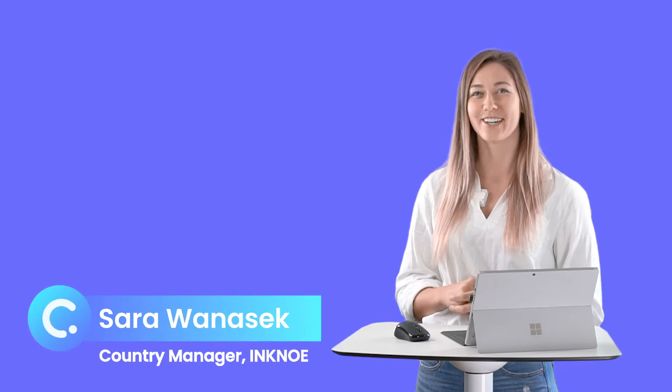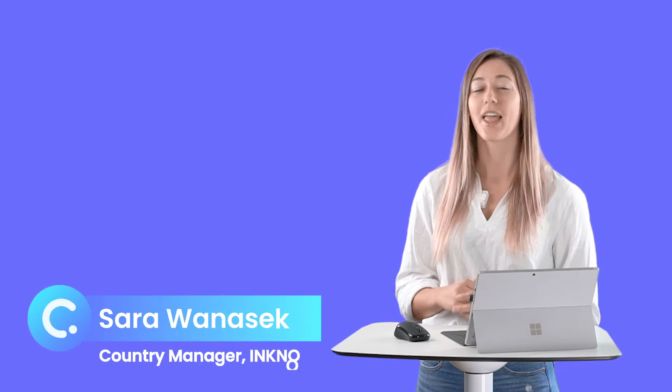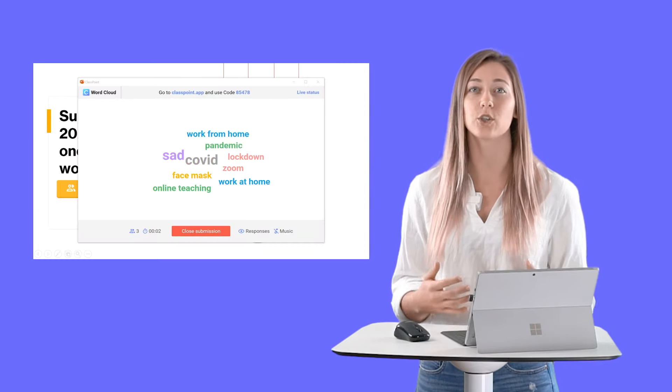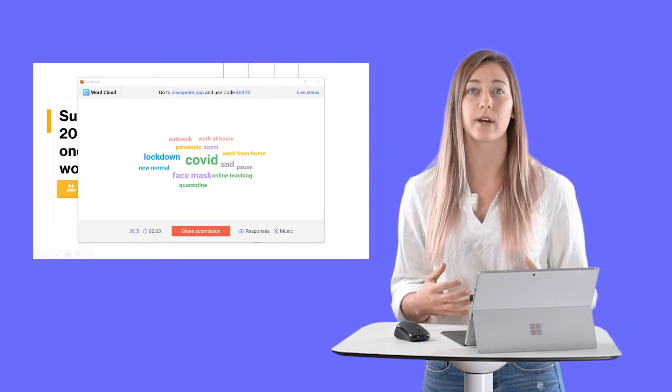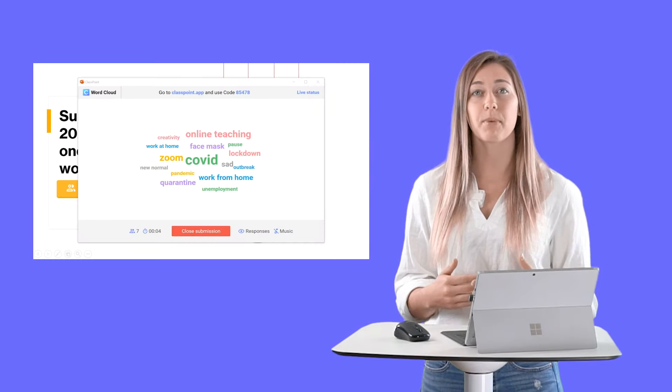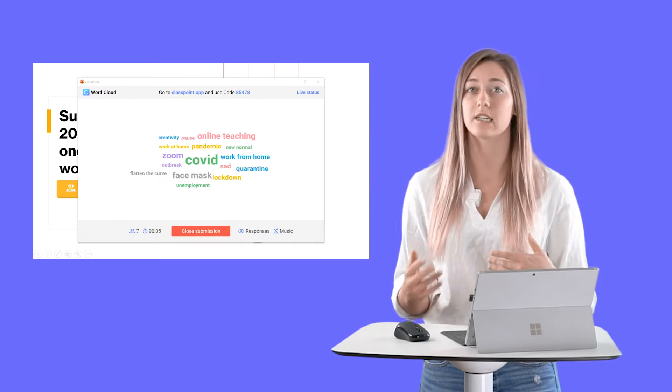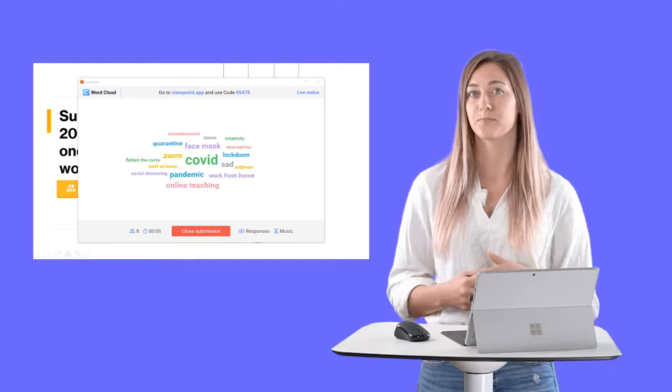Hi everyone, I'm Sarah from Incno. After watching this video today, you're going to be able to have your very own interactive word cloud questions in PowerPoint using ClassPoint.